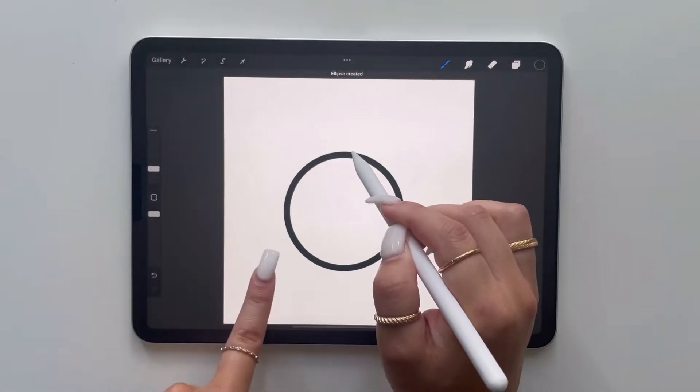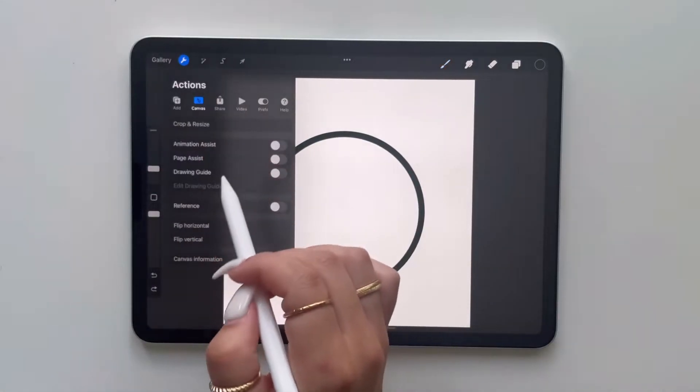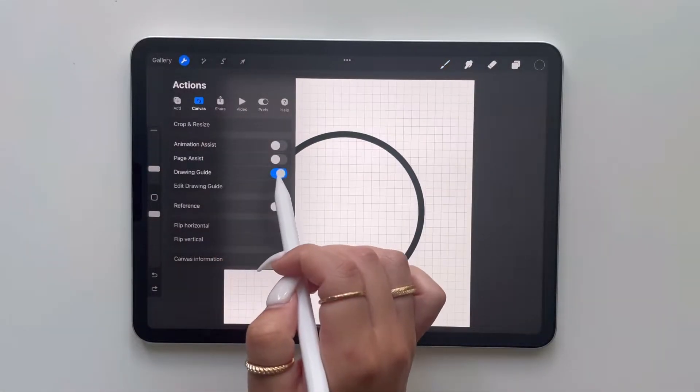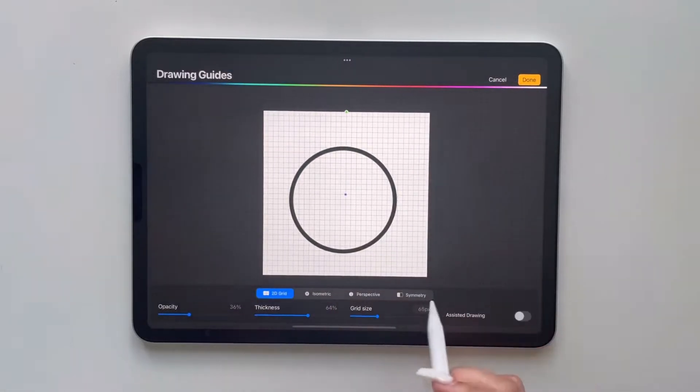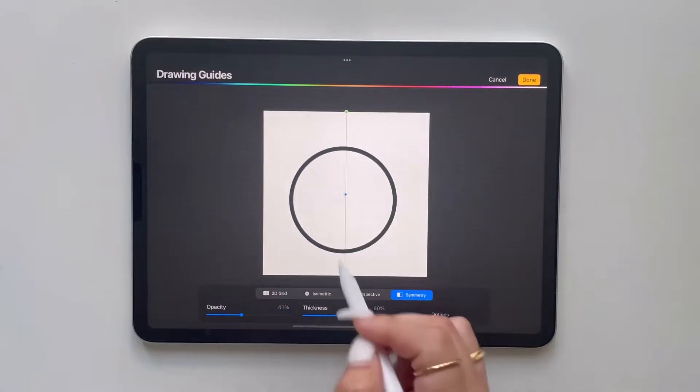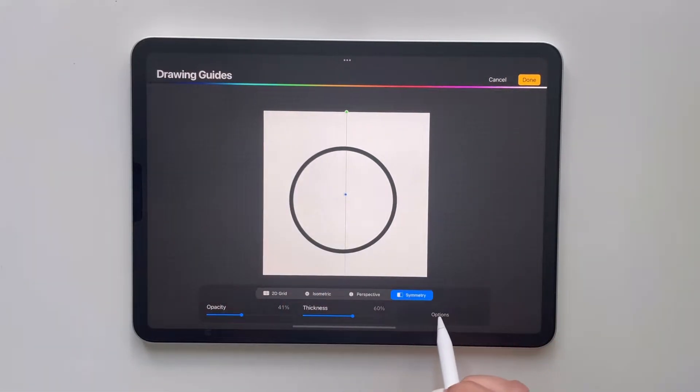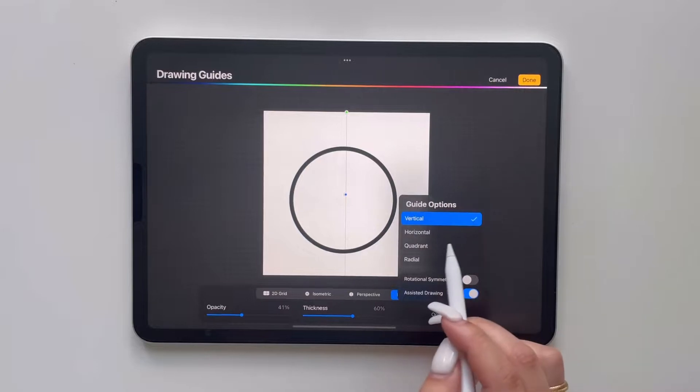Okay to start we're going to draw a circle in the middle of the screen and then we're going to turn on drawing guide. I want to do a color so I'm going to go to symmetry and turn it on radial, but this all depends on personal preference.